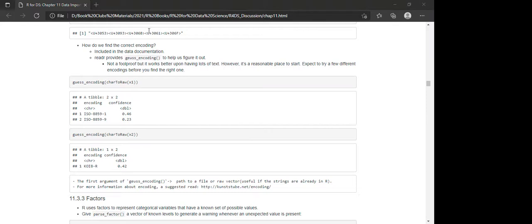On the question of how guess_encoding works: it's not machine learning. It's much simpler — it changes the encoding to different options and sees how much the string changes, then uses that to give a confidence score. It's more of an if-else / heuristic approach rather than a statistical process.